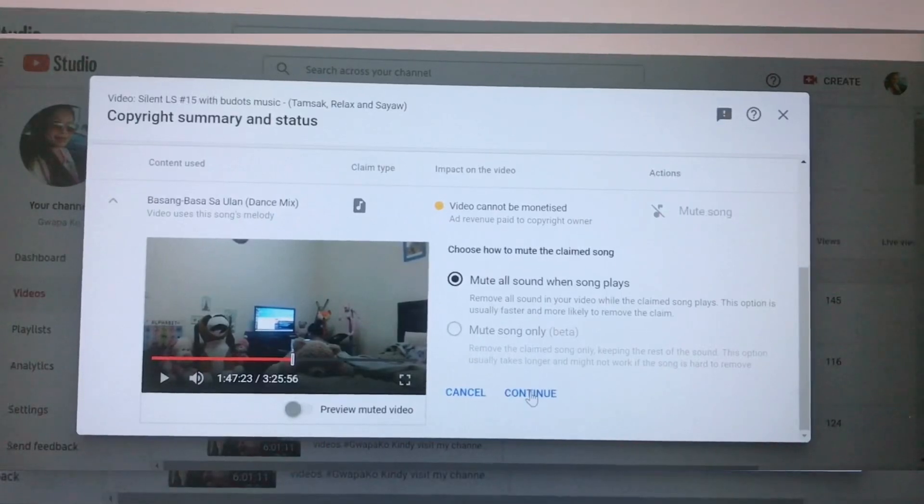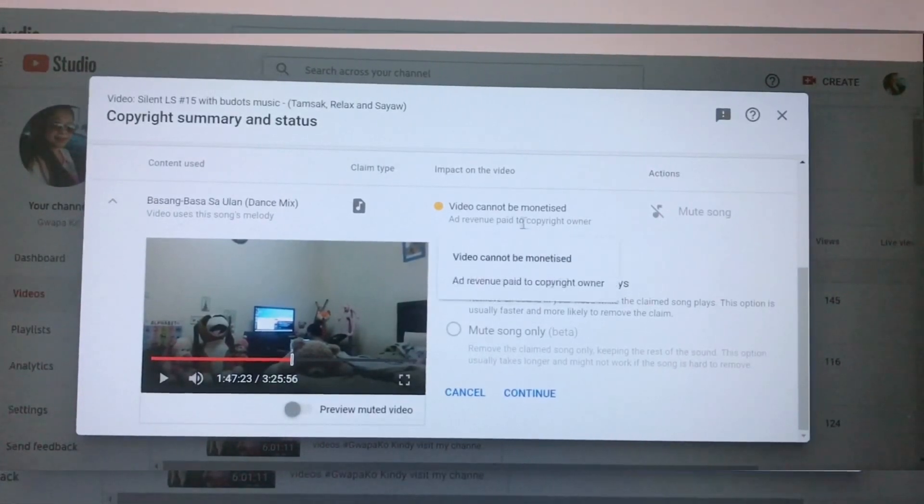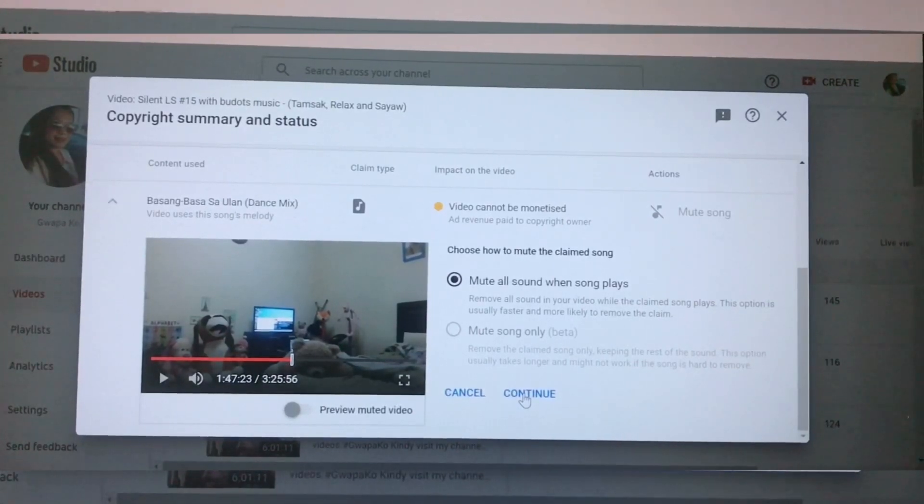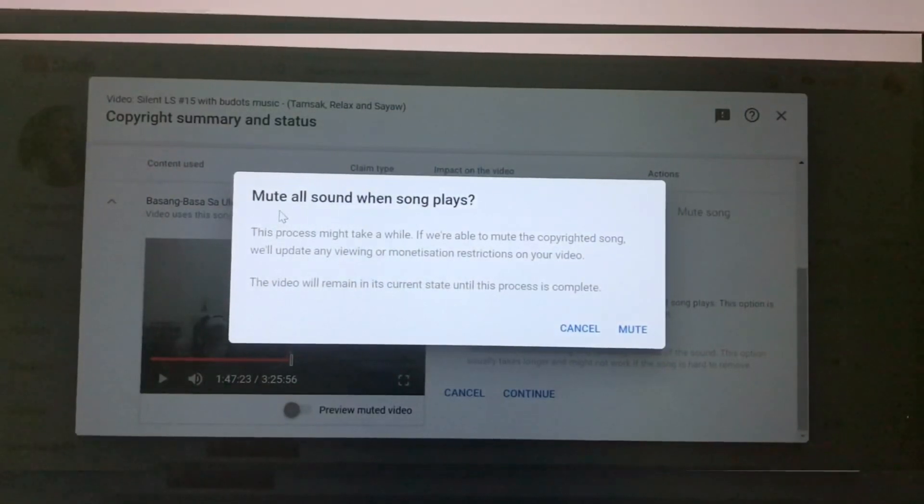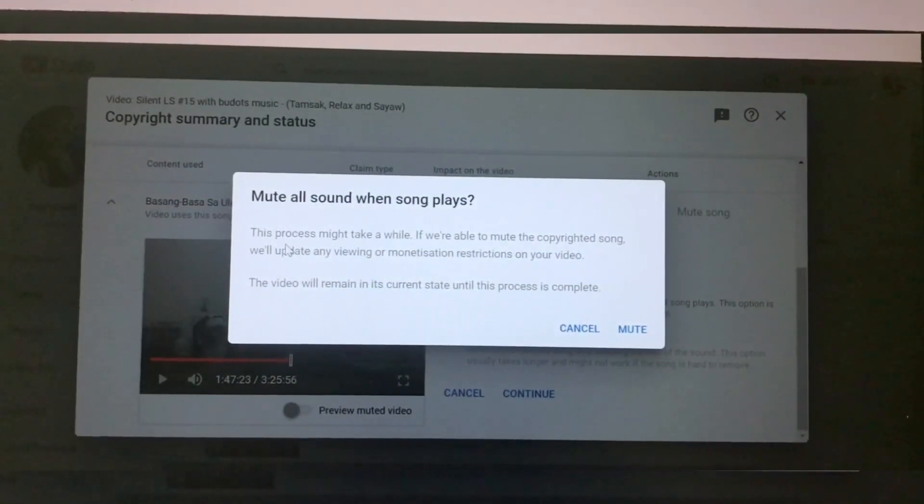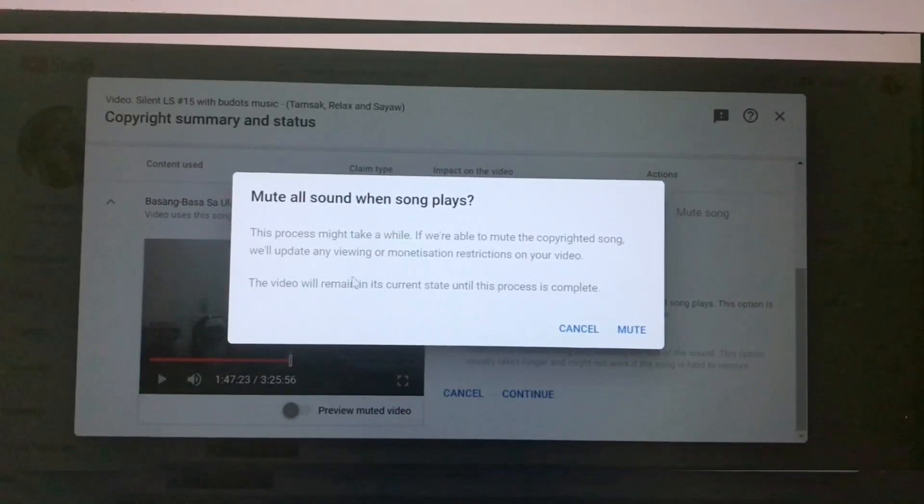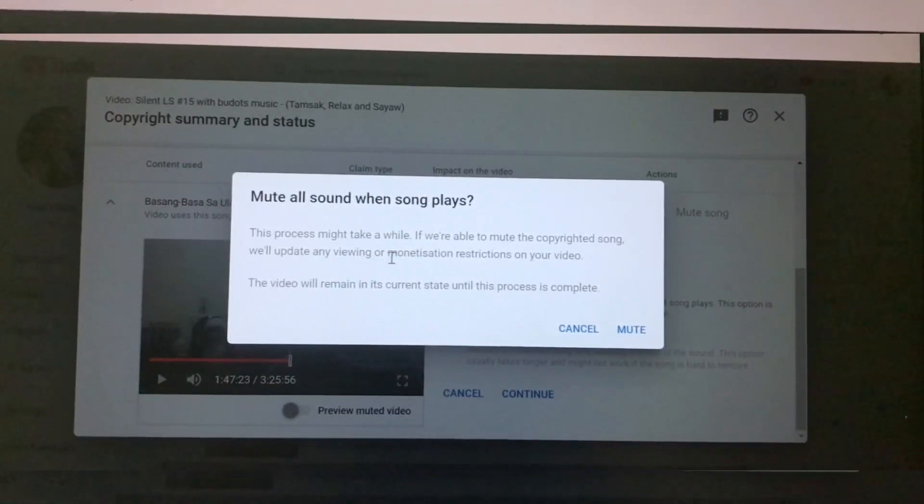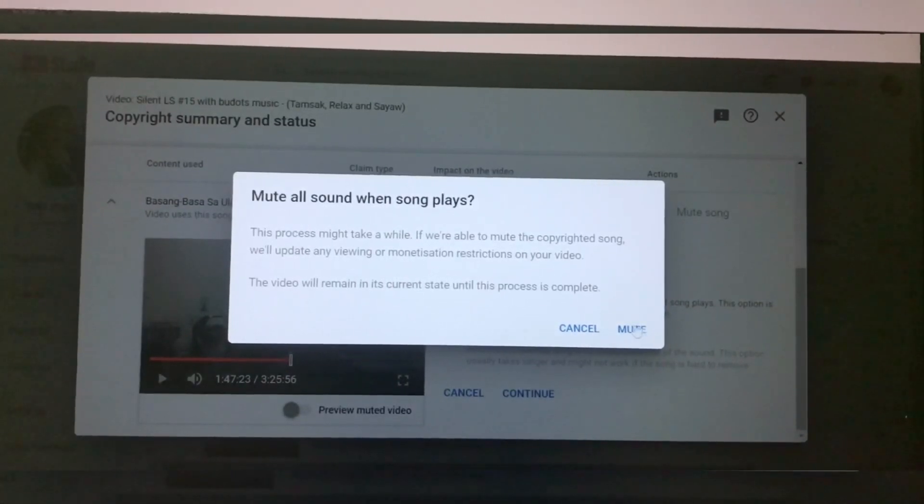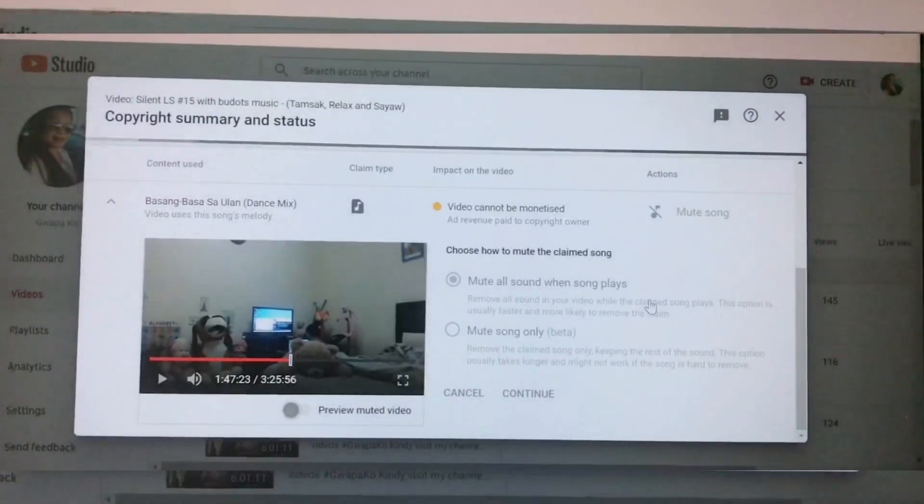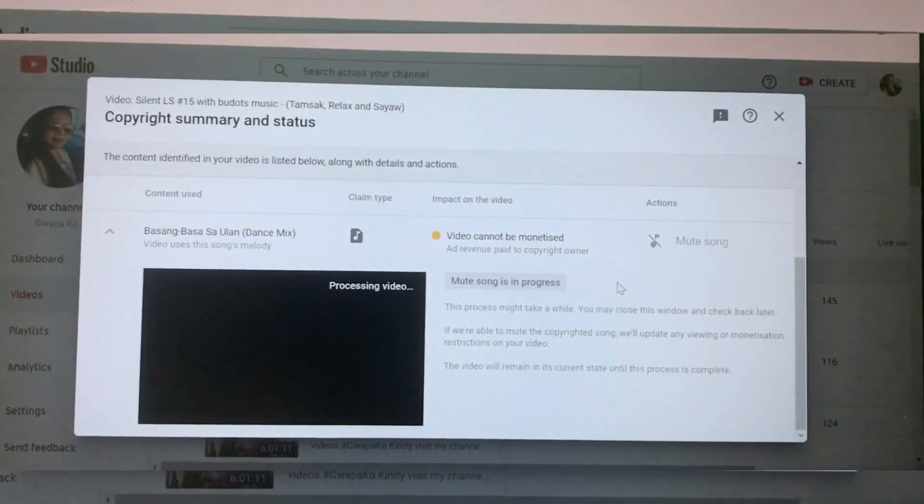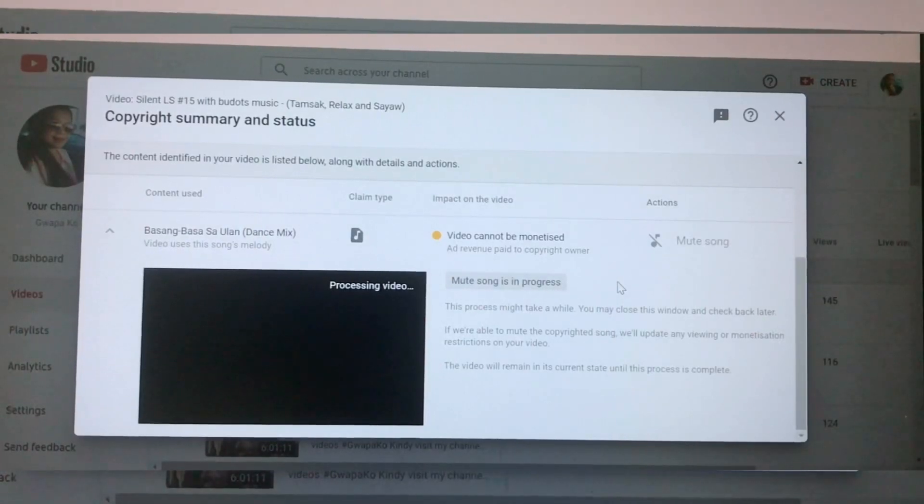So I will continue to mute my song. Mute all songs when song plays. It's just here, this process may take a while. If we are able to mute the copyrighted song, we will update any viewing or monetization restrictions on your video. Mute. It's processing.